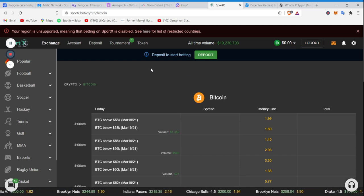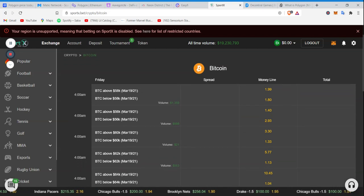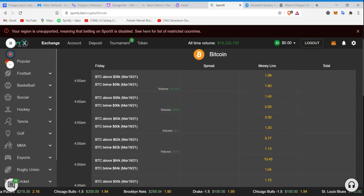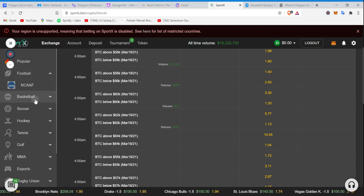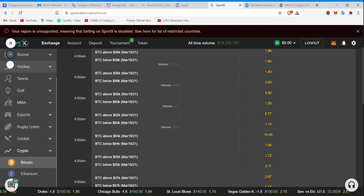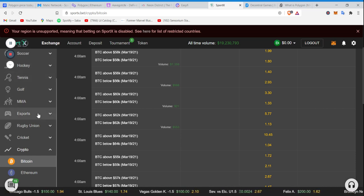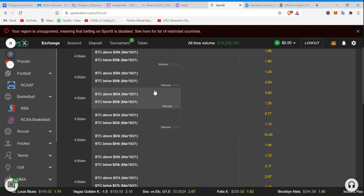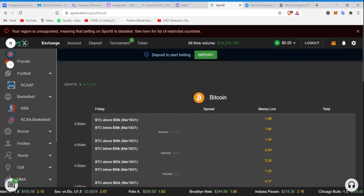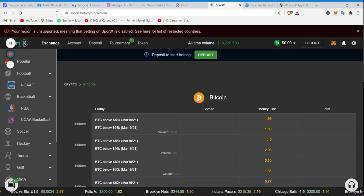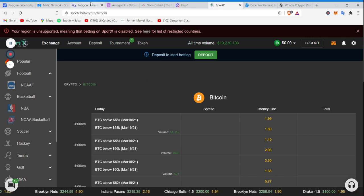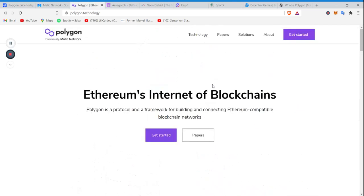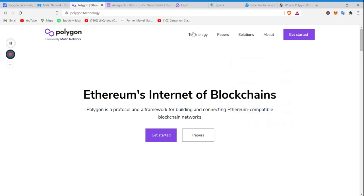But ladies and gentlemen, if you're outside of the United States and you want to get into some cryptocurrency sports betting, SportX is for you. They got football, college football, basketball, college basketball, MMA, golf, tennis, esports, rugby, cricket. You can bet on cryptos. Gambling is really becoming big, guys. Don't know where this is coming from, but it is getting big. And Matic is standing right at the front door, waiting on everyone to show up.